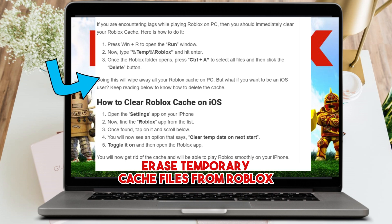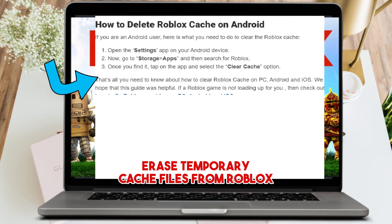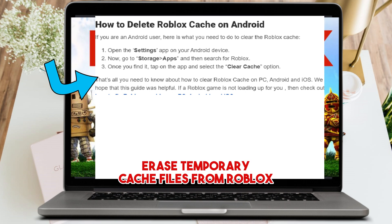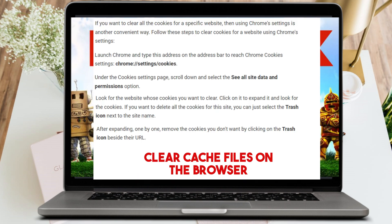If you want to clear Roblox cache on iOS, open the Settings app and find Roblox. Once you find it, tap it and scroll down. You will see the option 'Clear Temp Data on Next Launch.' Toggle it on and open your Roblox again.